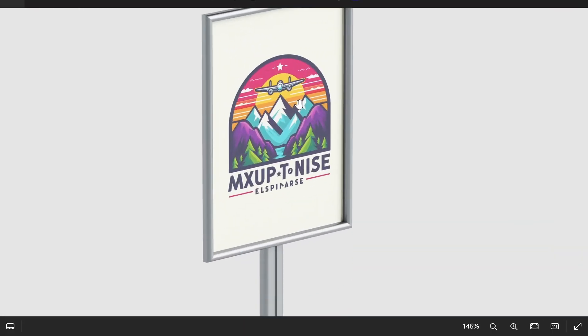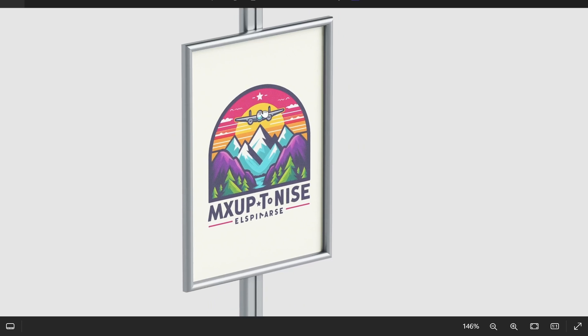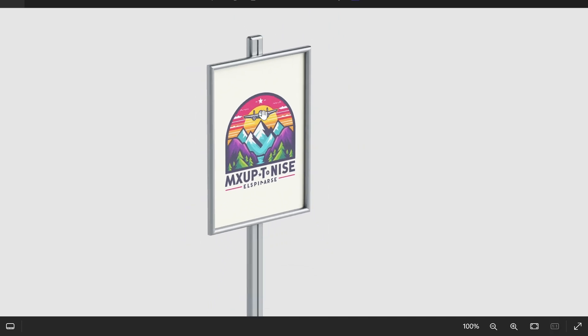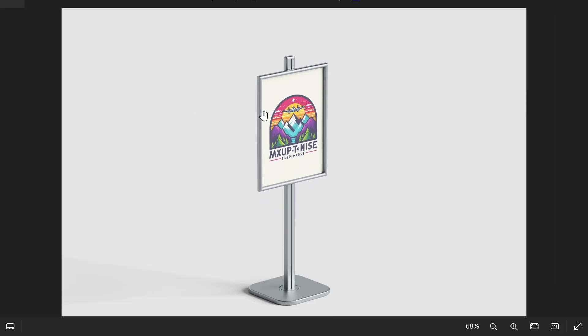It doesn't matter if you've done a t-shirt, hoodie, mug, or any mockup design—that's how you do it inside of Photopea, completely for free.